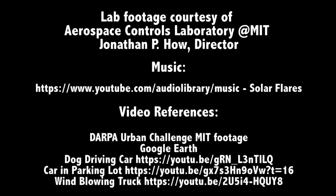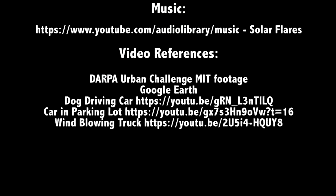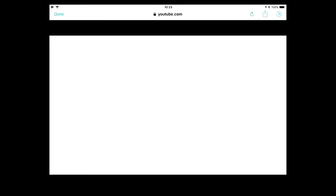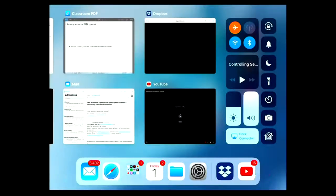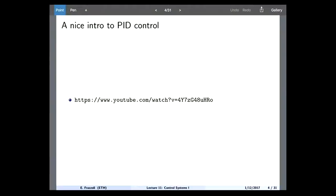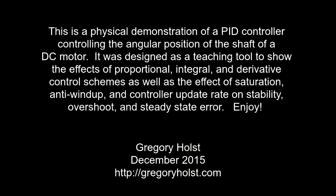Hopefully that video was informative and gives you some intuition about why we define a control structure in that way.